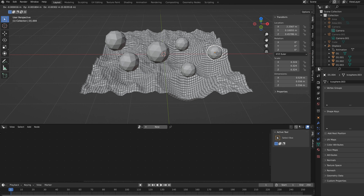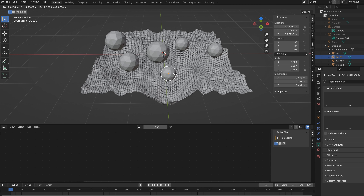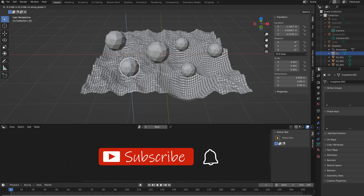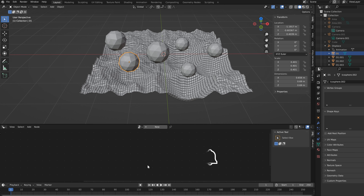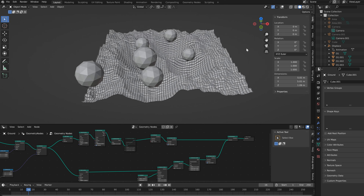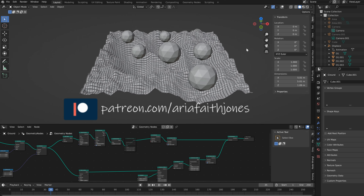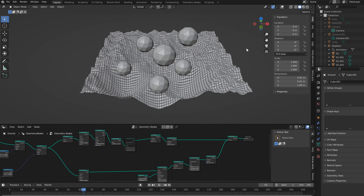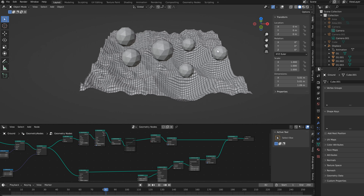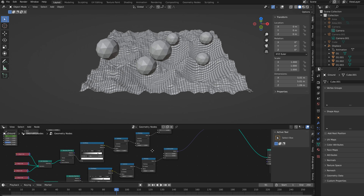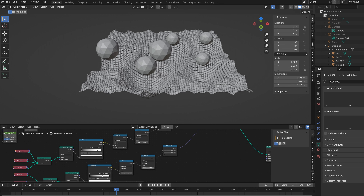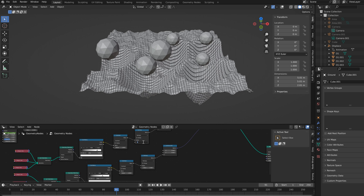Hi everyone, I'm Aria and in this tutorial I want to show you how I do displacements in Blender using geometry nodes. I'm sure you're somewhat familiar with this method, but I just wanted to show you a fully procedural way to do this and talk about why it's important to keep things as procedural as possible. I also wanted to show you a trick I've been using in some of my projects using the geometry proximity node.